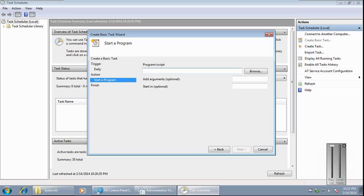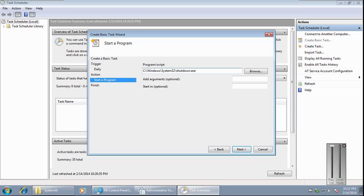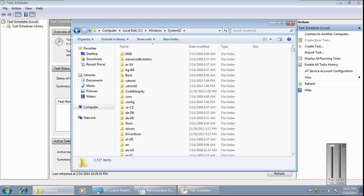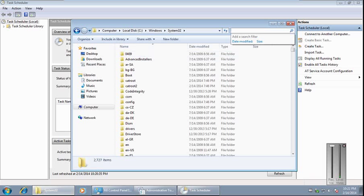Then backslash shutdown.exe. To double check, you can search here for shutdown.